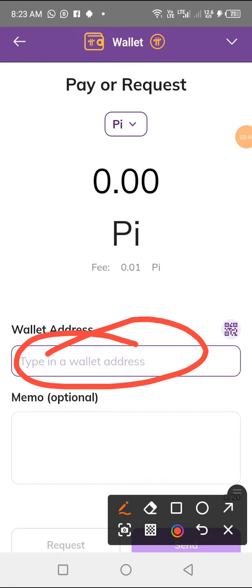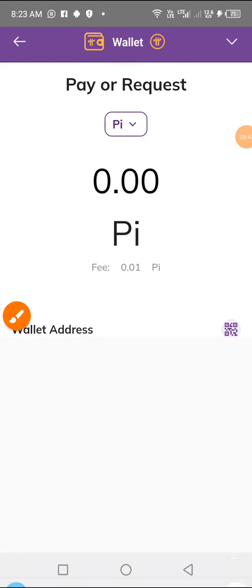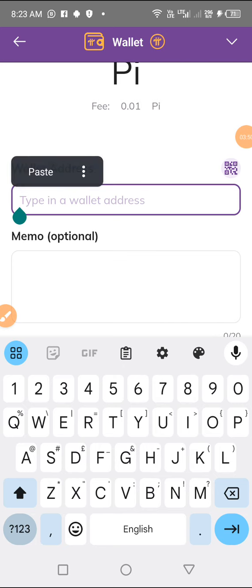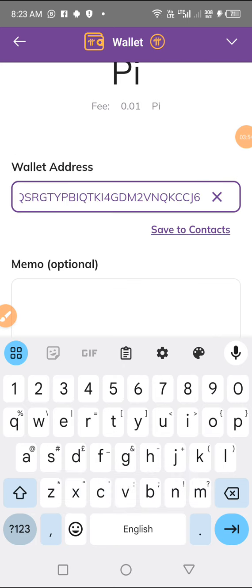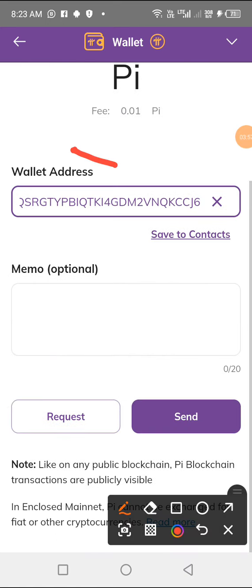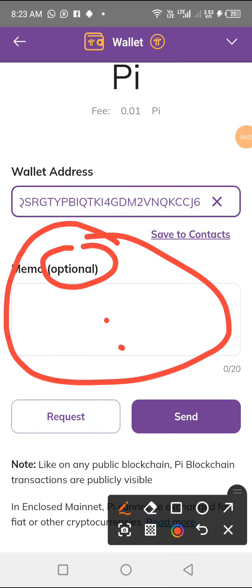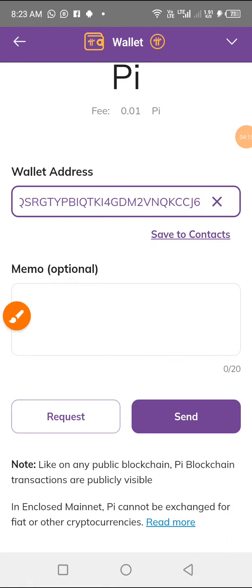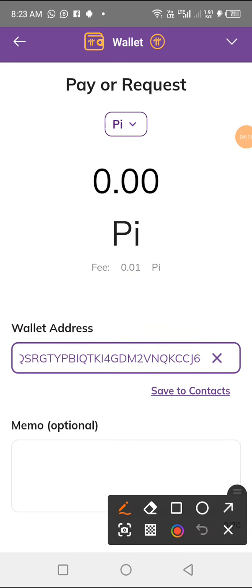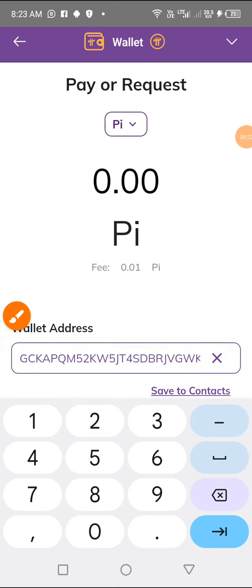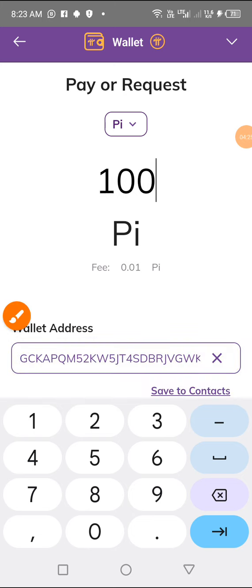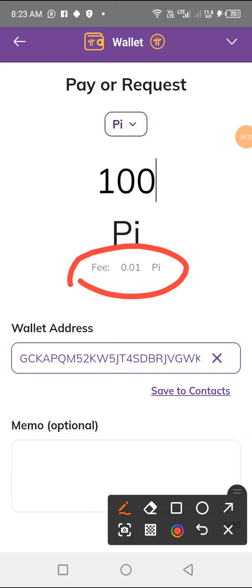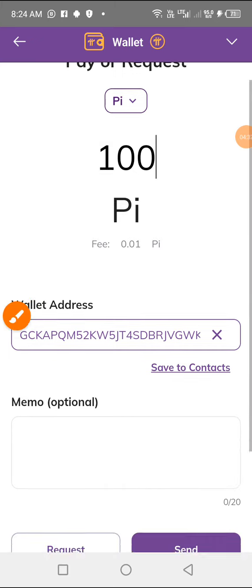After clicking that, you paste in the person's wallet address. I've already copied it from WhatsApp, so I'll paste it here — type in the box, hold, then paste. The memo message is optional; you can write something like 'transferred from Emmanuel' or leave it empty. Then enter the number of Pi you want to send — I'm sending 100 Pi. The transaction fee is 0.01 Pi, so you must have a little extra Pi. I have 101, so we're good.